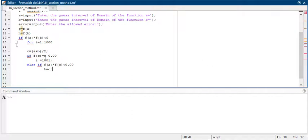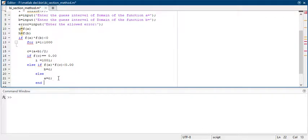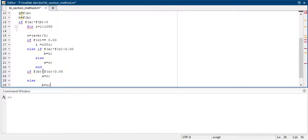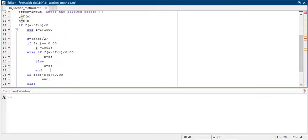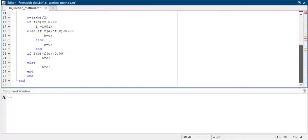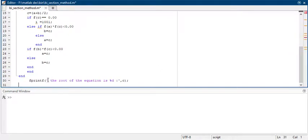If that condition is not satisfied, you take some other condition. Else if f(a) times f(c) is less than 0.00, then b equals c. If that condition is also not satisfied, then else a equals c. Similarly, if f(b) times f(c) is less than 0.00, then a equals c; otherwise else b equals c. The for loop ends here, running until c equals 0.00.